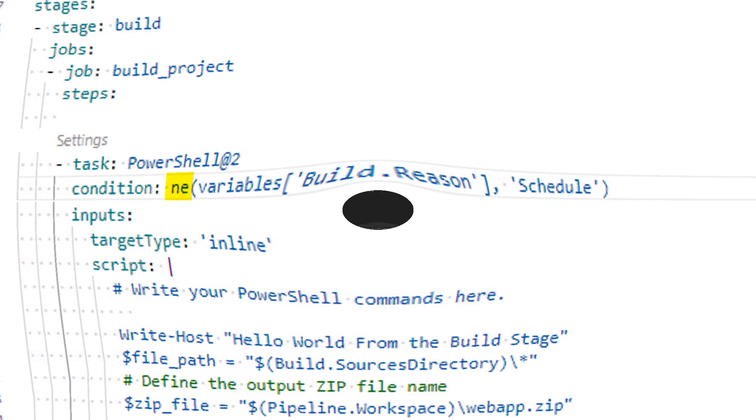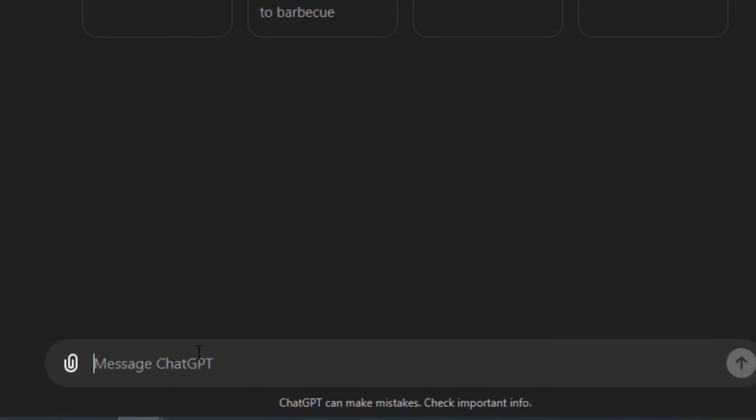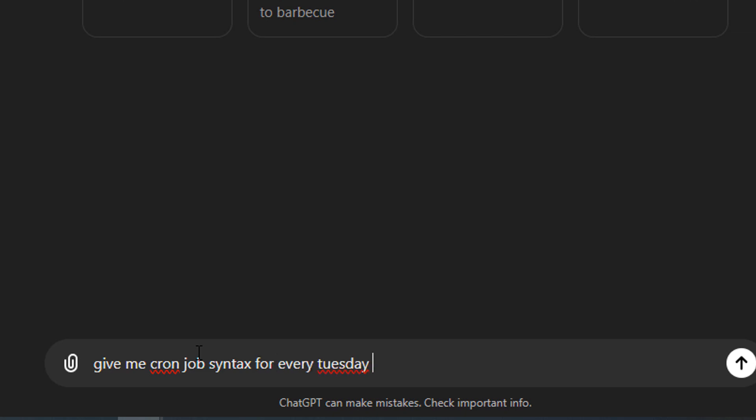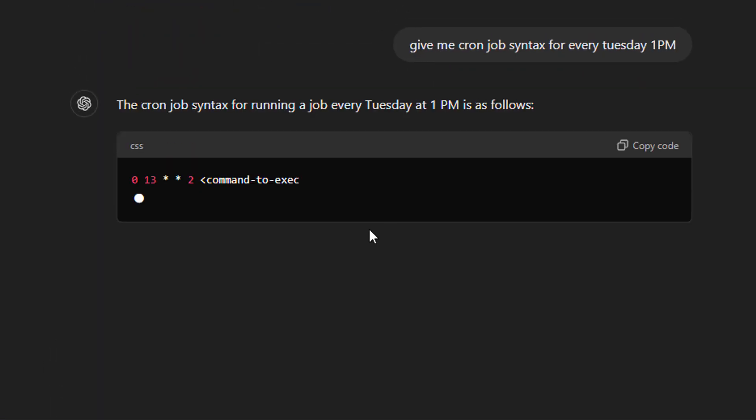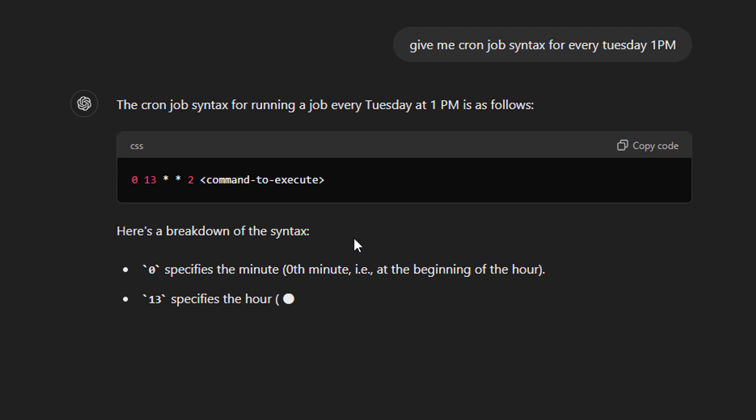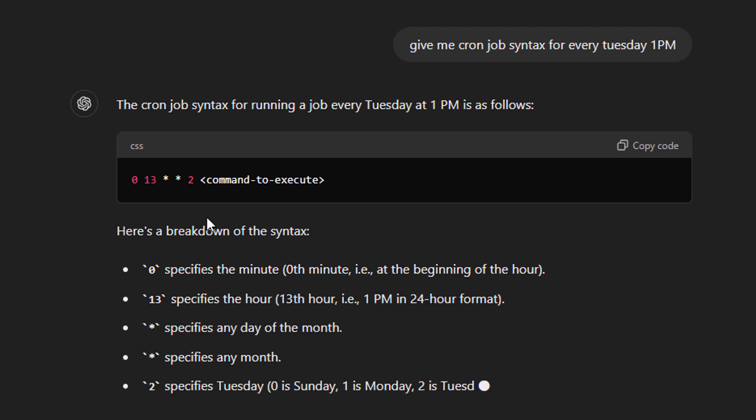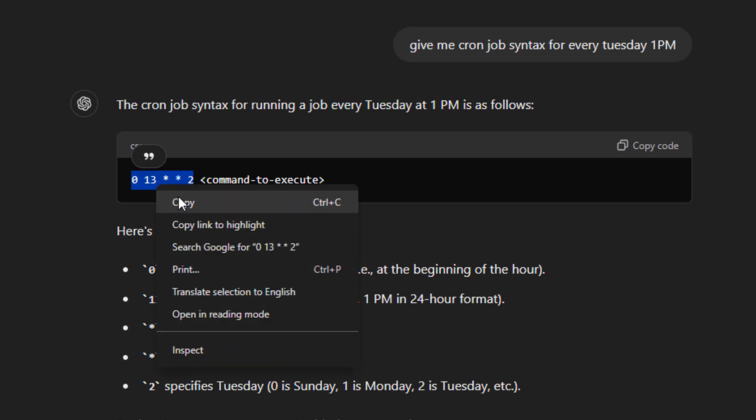Now let's move to the last part of our tutorial where we will discuss how to get different complex cron syntaxes. You can use Google search, Bing AI, or ChatGPT for this. Simply type a prompt like this: give me a cron job syntax for every Tuesday 1 PM, and it will not only give you the prompt but also explain you each and everything.